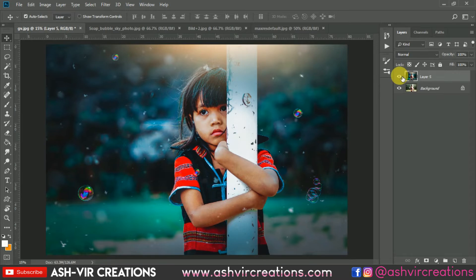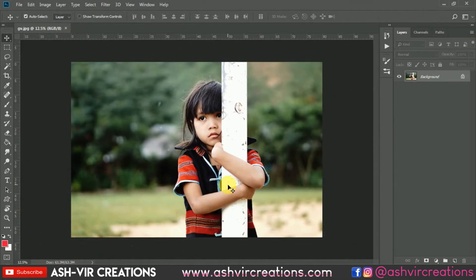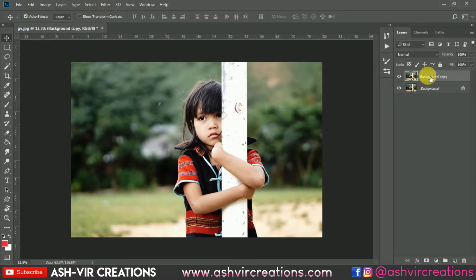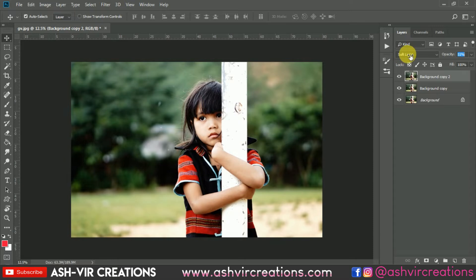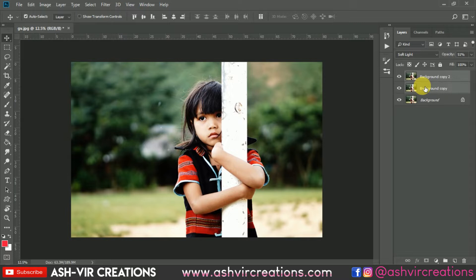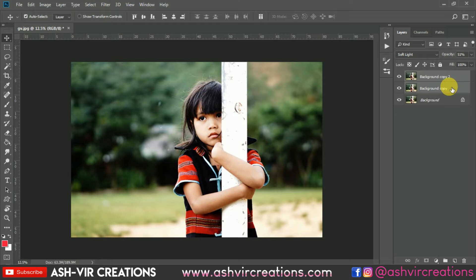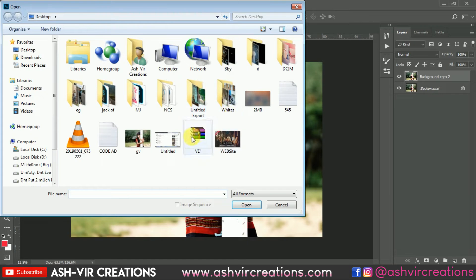Let's get to Photoshop now. We're going to do some color adjustment. First, duplicate the photo, then duplicate the image one more time. Now go to the blending mode and select Soft Light to enhance the image — this will create a nice depth in the photograph. Then make the opacity to 50% and merge both the layers.